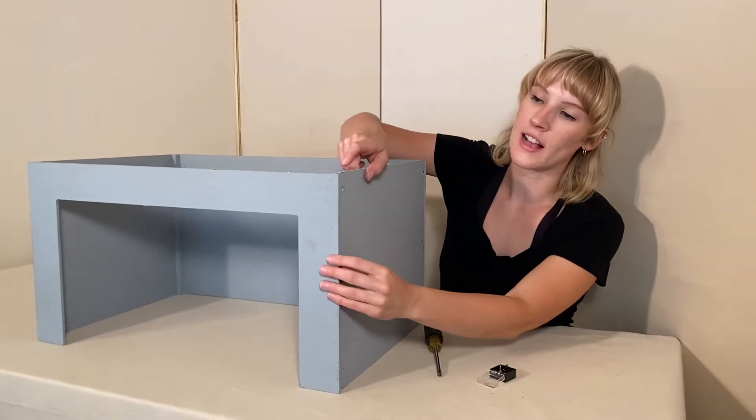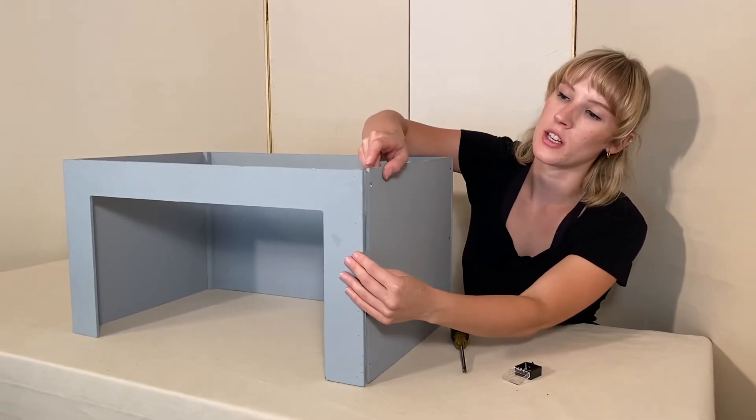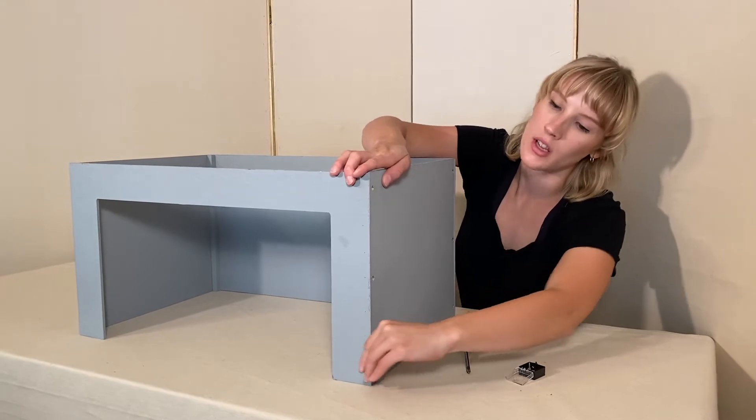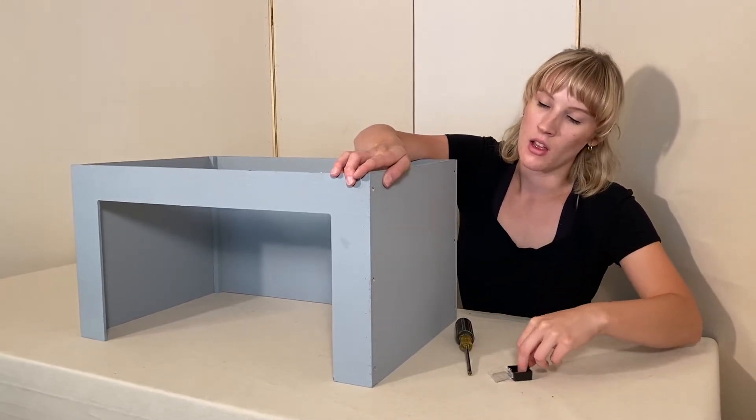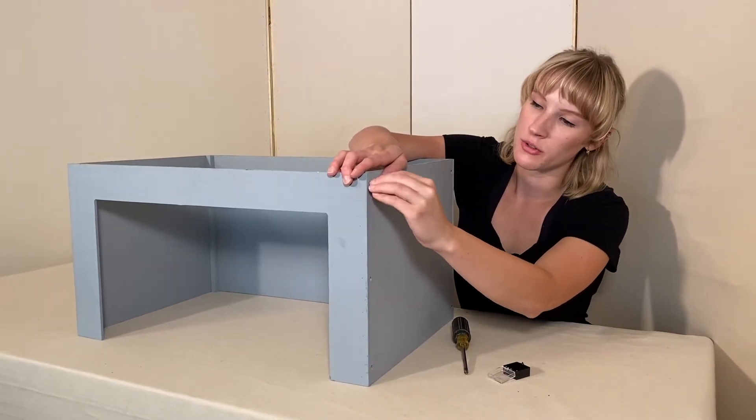So now we are on our last set of screws. As you can see the proscenium wall fits right on top of the side piece and once again we're going to start our screws.